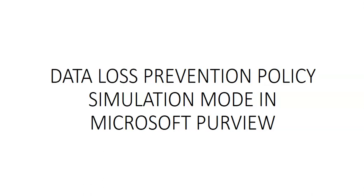So when you create a policy, you have an option to test the policy settings or you want to test and create your DLP policy. DLP policies can potentially impact every user in the organization. You make sure that you test the policy, evaluate how it will perform prior to enabling it.